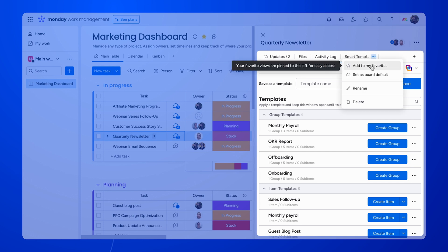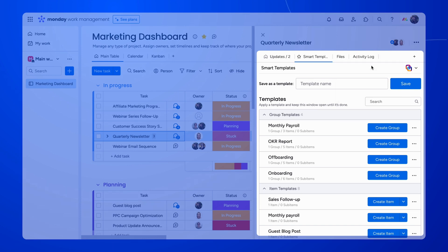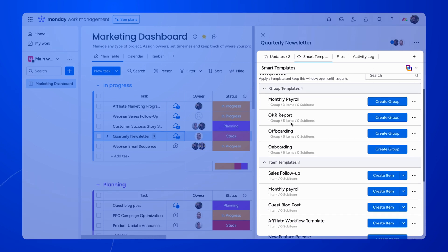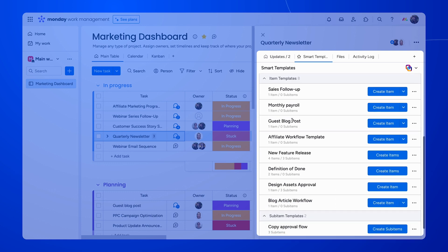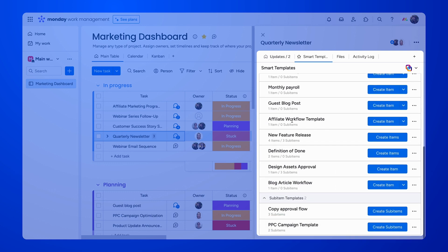Here's how the app looks after it has been installed. Clicking on the Smart Templates tab will show you a list of all the templates you created on your instance. As you can see, they're divided into three categories: Group, Item, and Sub-item Templates.